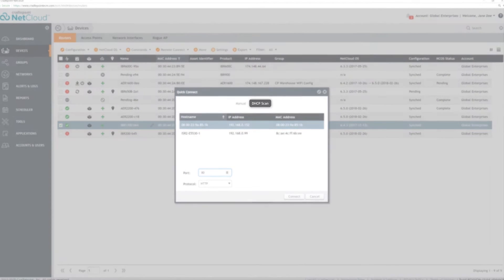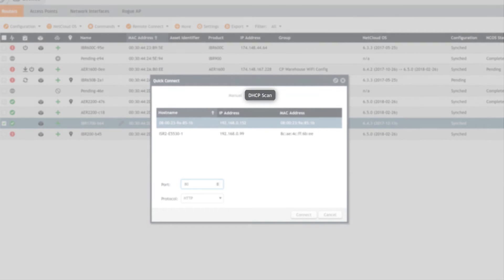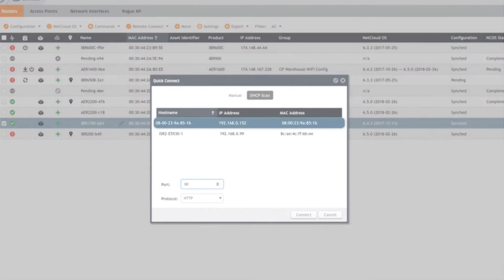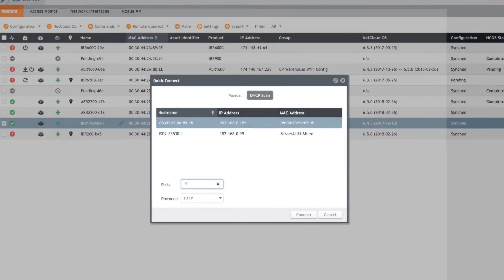In Quick Connect, click DHCP Scan to check the active DHCP clients of the router, and we see that a device is attached. Select it, then indicate which port the client listens on.